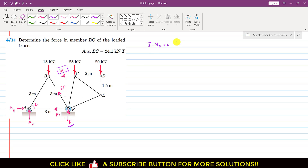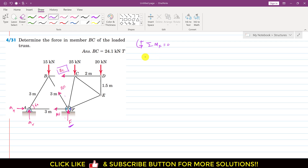If we apply the summation of moment about point F equal to zero, in this equation we will have the BC force, the 25 kilonewton force, and the 20 kilonewton force. Applying ΣMF = 0 with counterclockwise moment as positive, the BC force is producing a counterclockwise moment about point F.